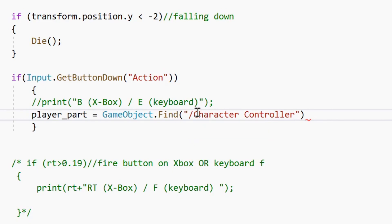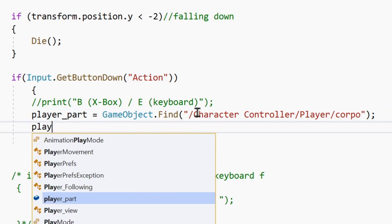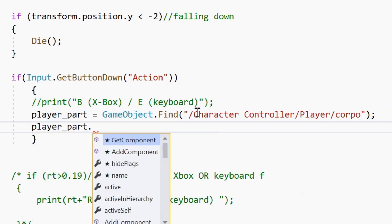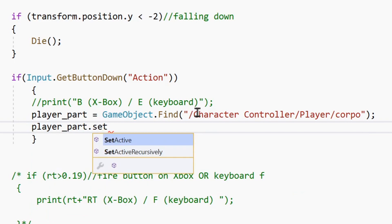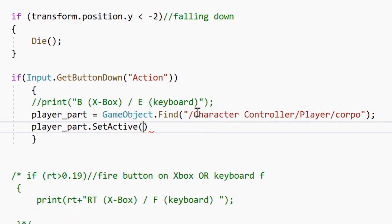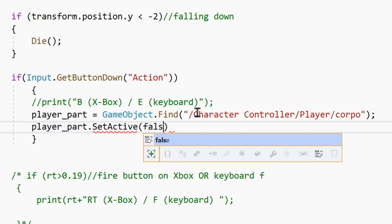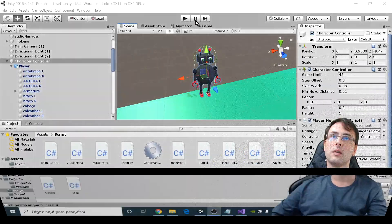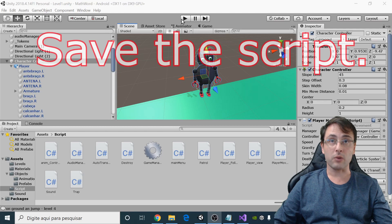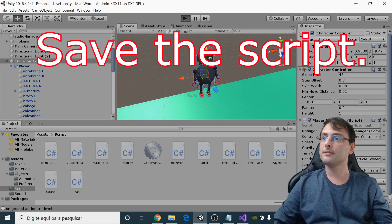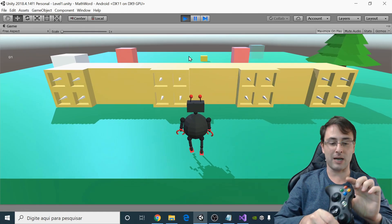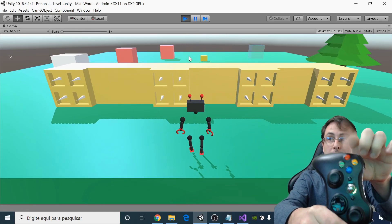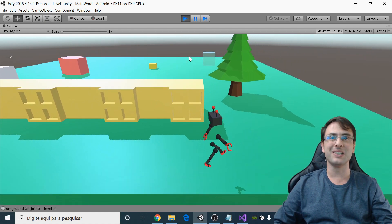Complete the path — slash CharacterController, slash Player, slash corpo — and then call playerPart.SetActive(false). Now I will play the game and look at the body: if I touch B, it disappears. Pretty good!